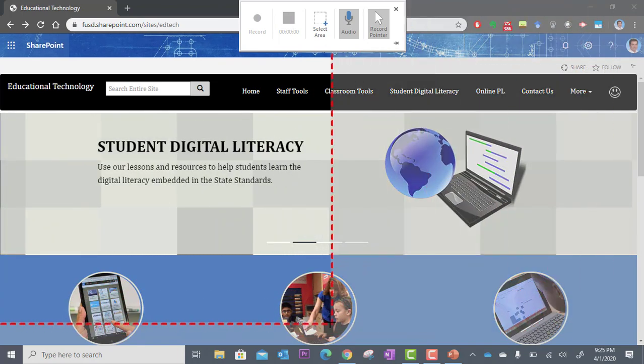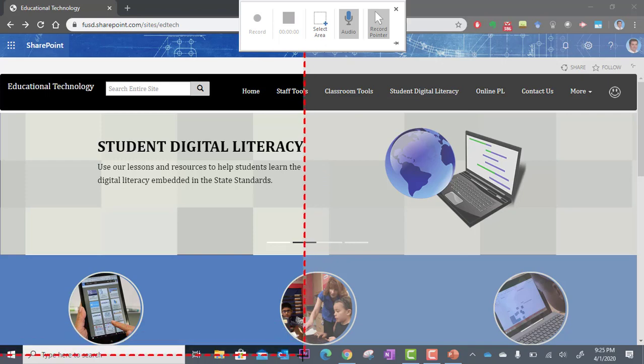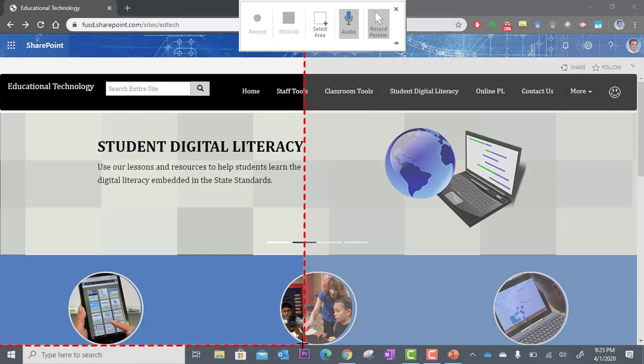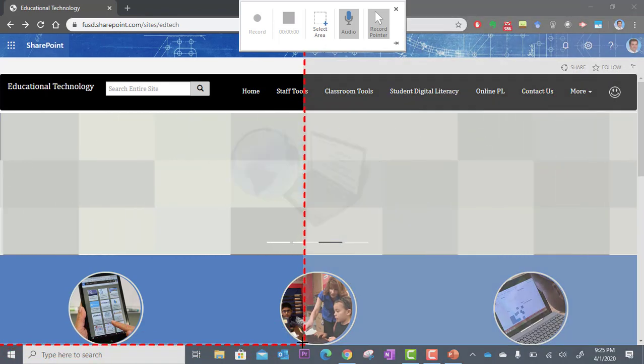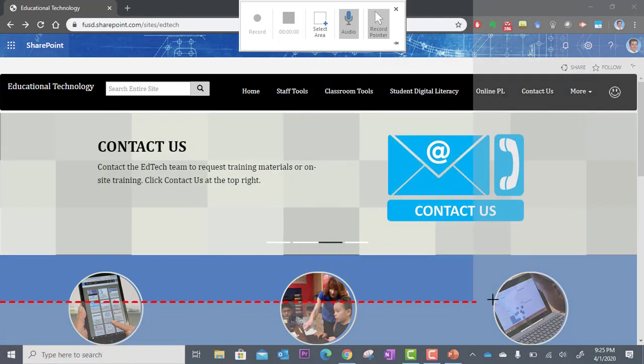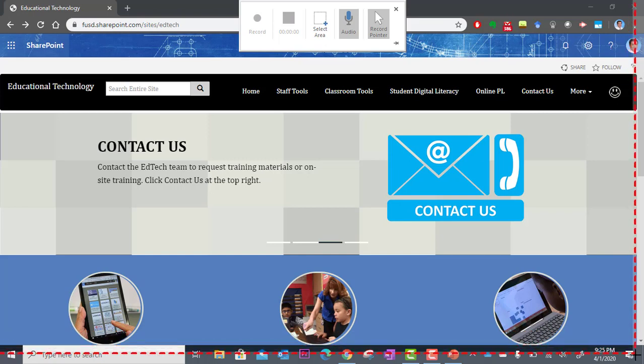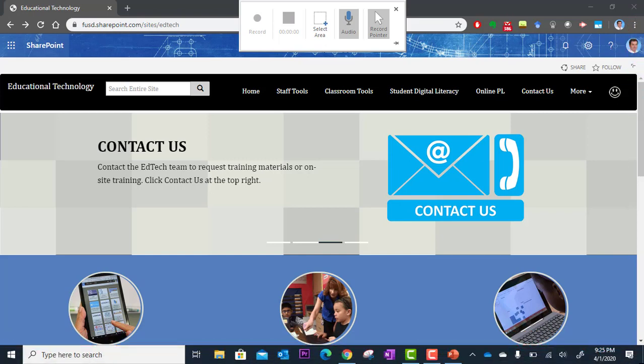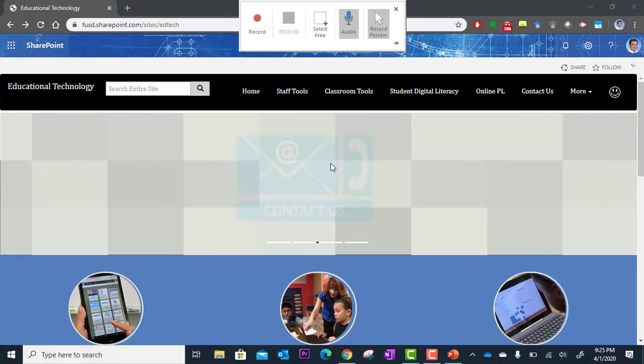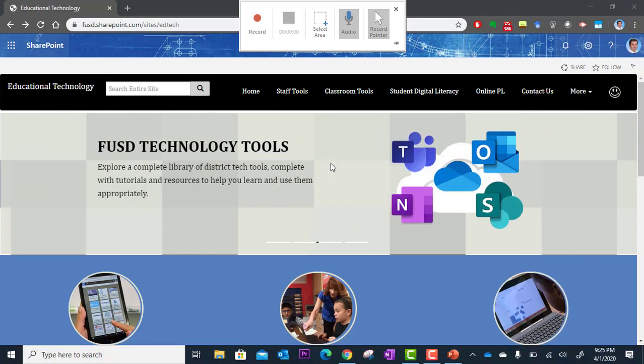If I wanted to, I could only record half the screen. I could do that, but I'm doing the entire screen. So I'm going to go all the way to the bottom right and let go. So I've selected the area I want to record.